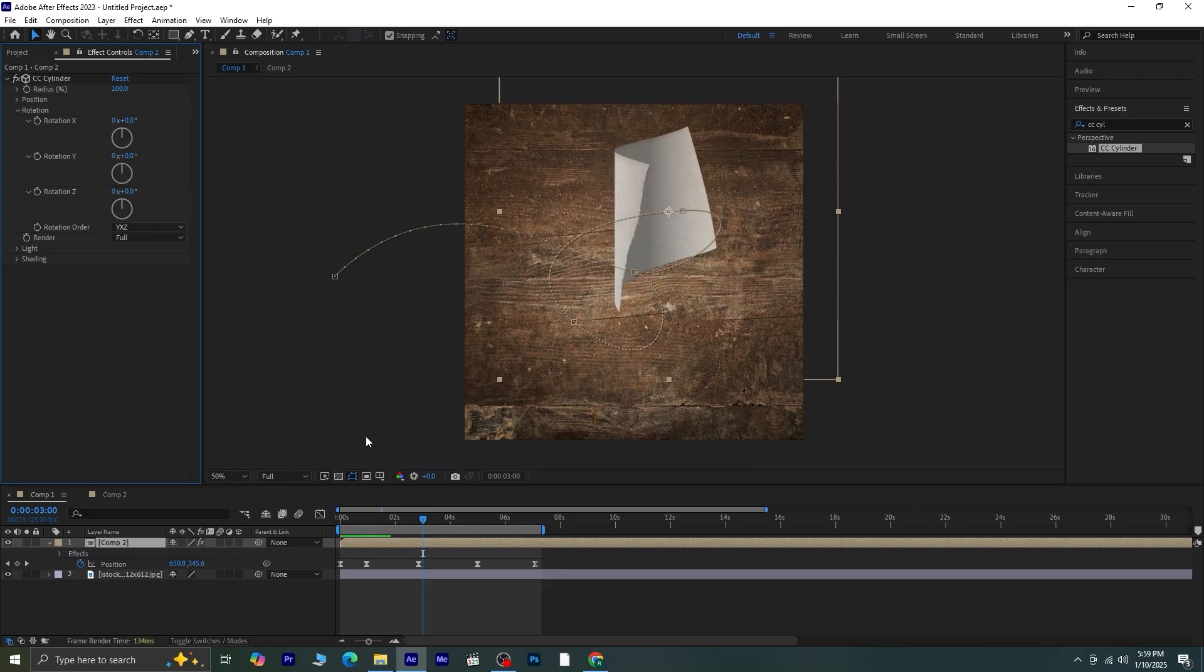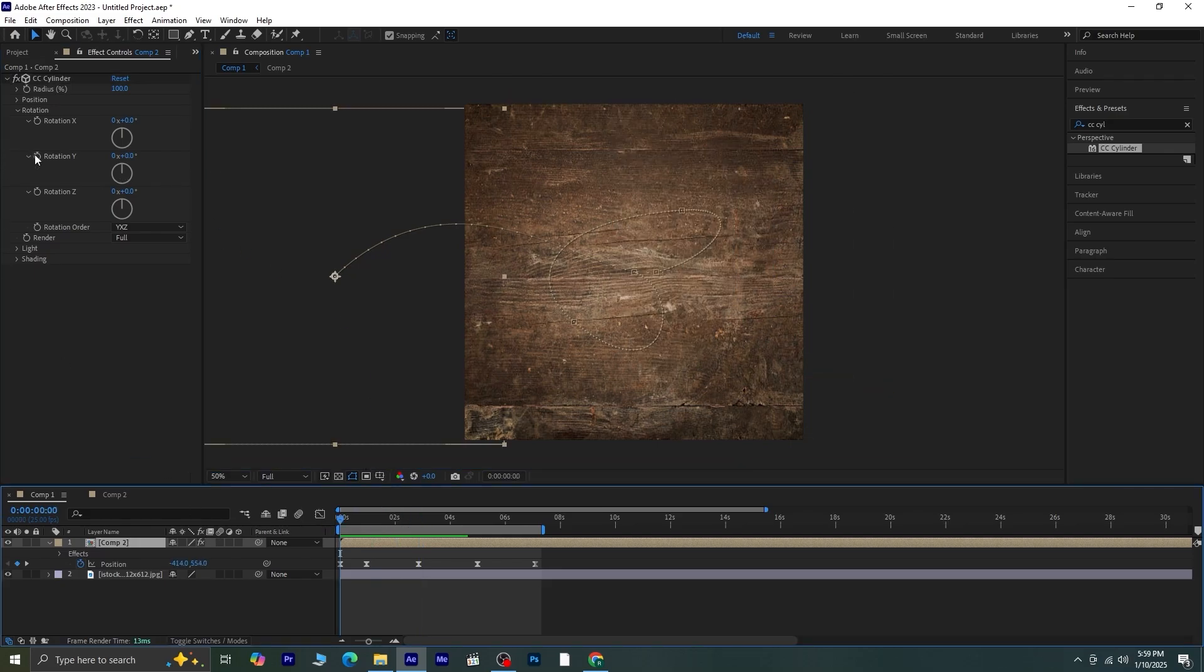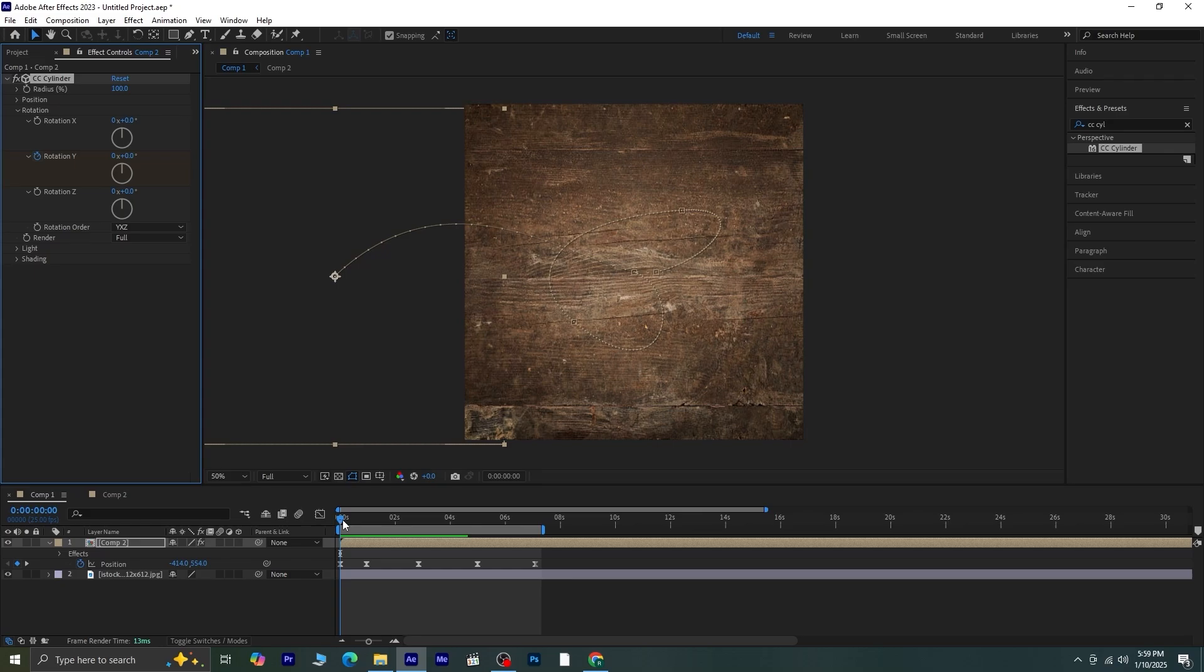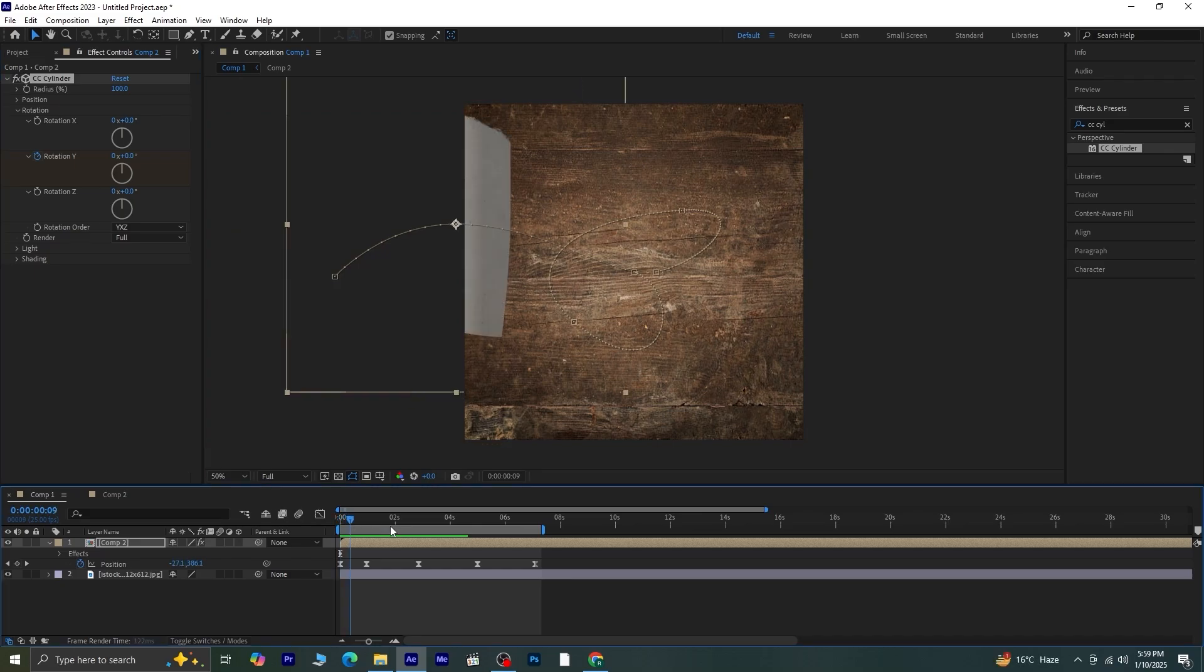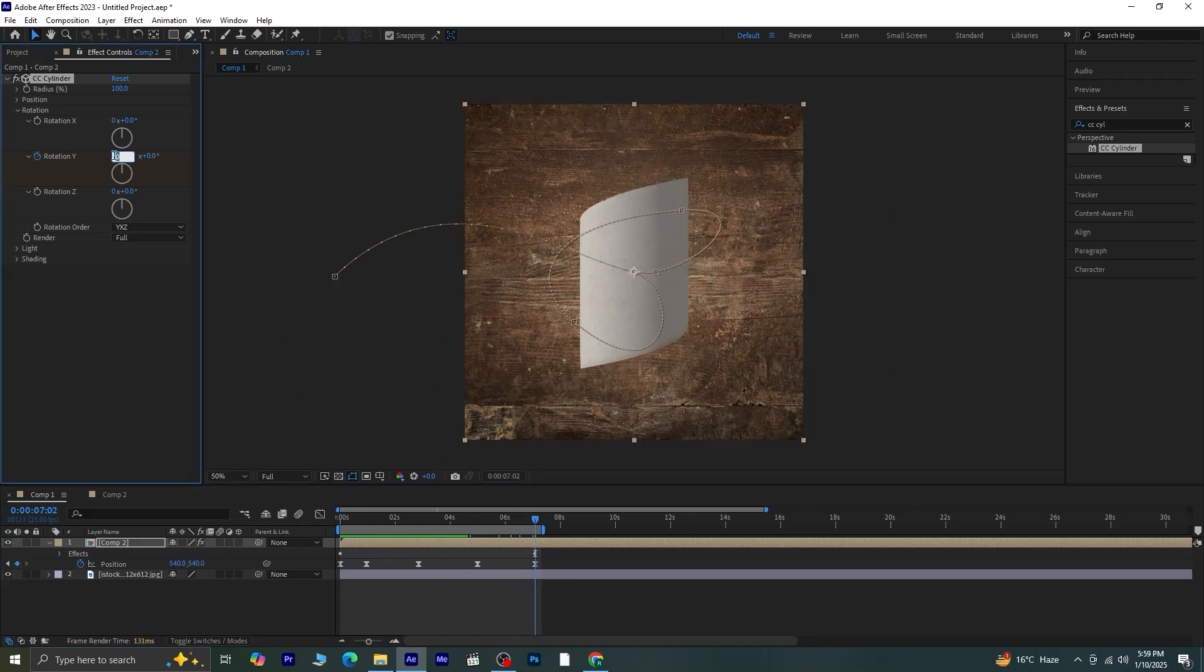Move the playhead to the first frame and click on the stopwatch next to Rotation Y to create a keyframe. Then, move the playhead to the last frame and set the Rotation Y value to give it two or three full rotations.